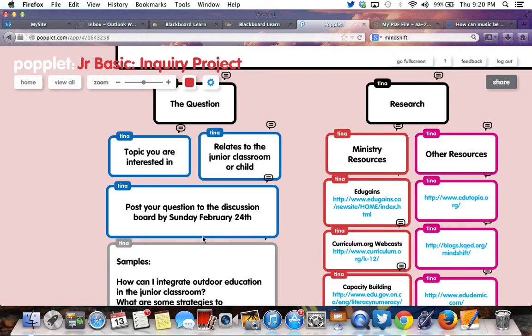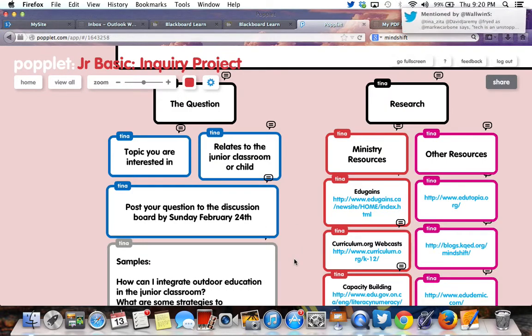A discussion board will go up this weekend where you can post your question. If everybody can post their question by Monday, February 24th, that gives us a chance — I'll comment on each of your questions and we'll all have a chance to share any resources before we get into doing our inquiry.